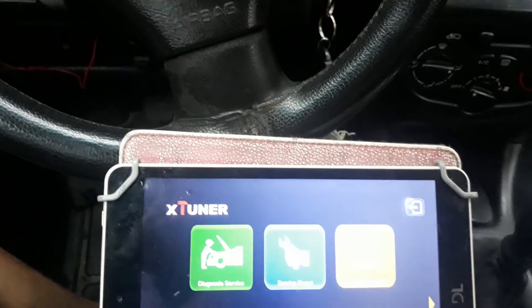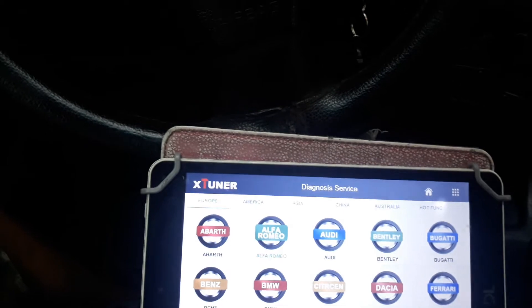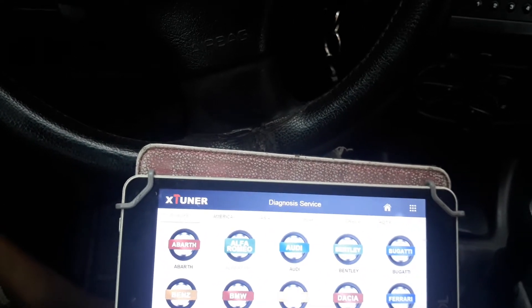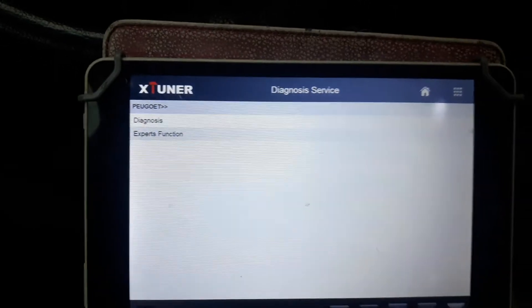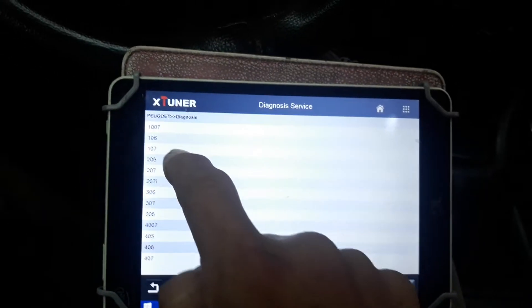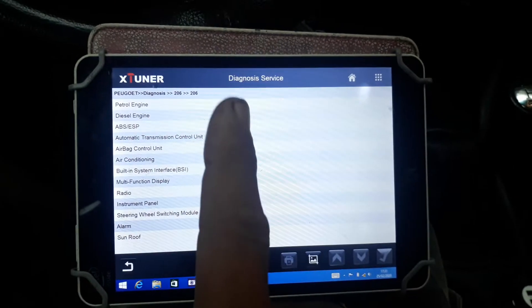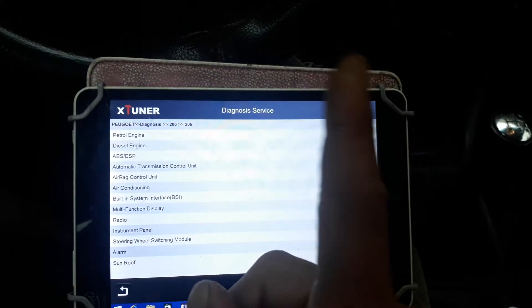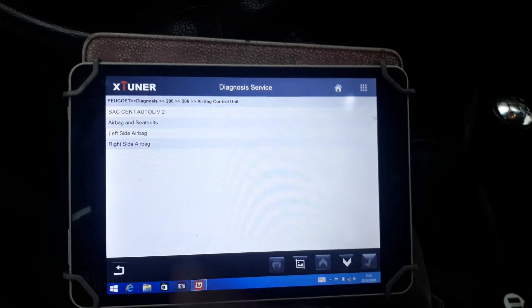First, let's open the scanner application. After that, we'll click on Diagnose and look for the brand — in this case, Peugeot. We then select the model: 206. And then choose the system: Airbag.